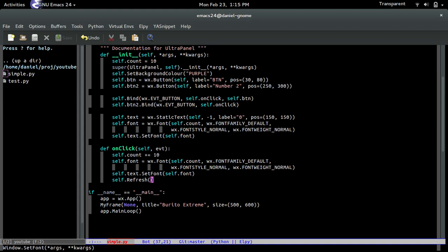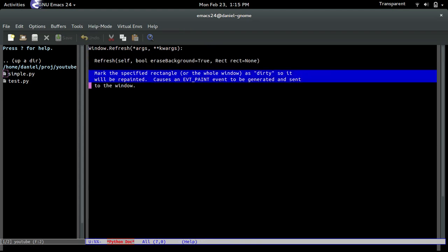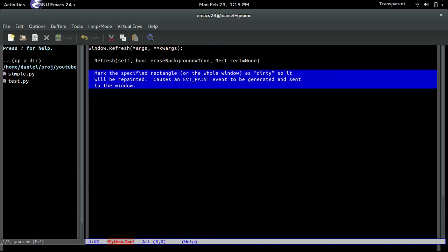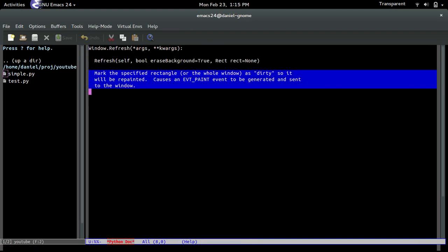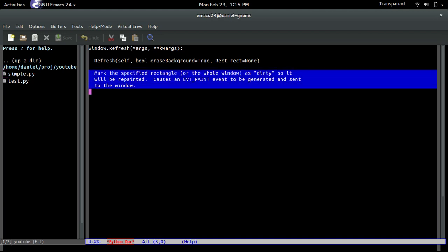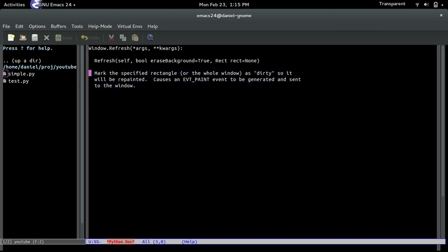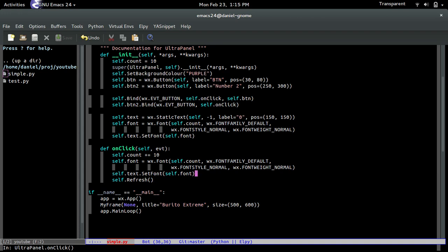And what this does is basically it says, hey, something has changed inside the window. I need you to redraw everything basically all over again. So if you read the description, it says it marks it as dirty so it can be repainted. So basically redraws it. And we need that because the font is increasing every single time. So we're going to tell it, hey, redraw the font.